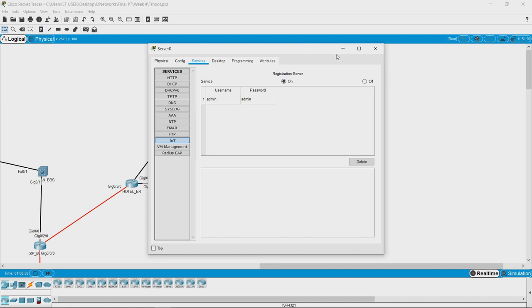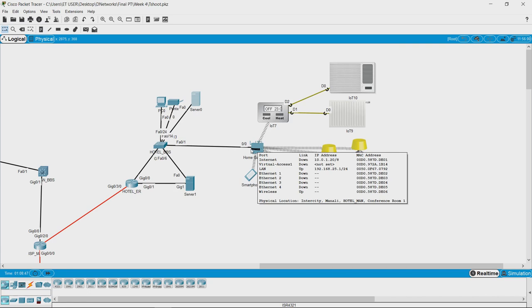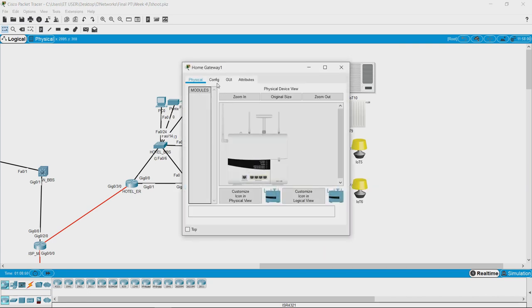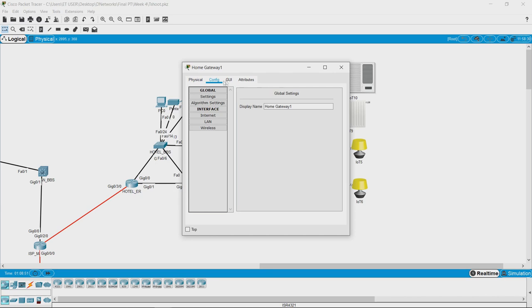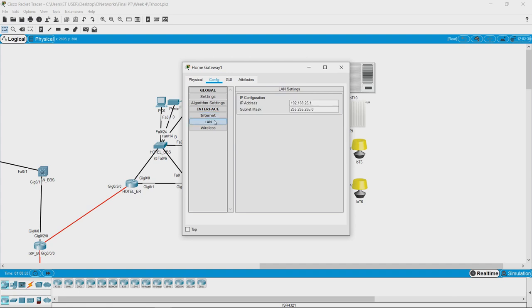Let us check what other connectivities are responsible for this service to run. We should be connected to the home gateway. Opening the home gateway and looking at the configuration tab: the network IP is 10.0.1.20 and the local area IP is 192.168.25.1.